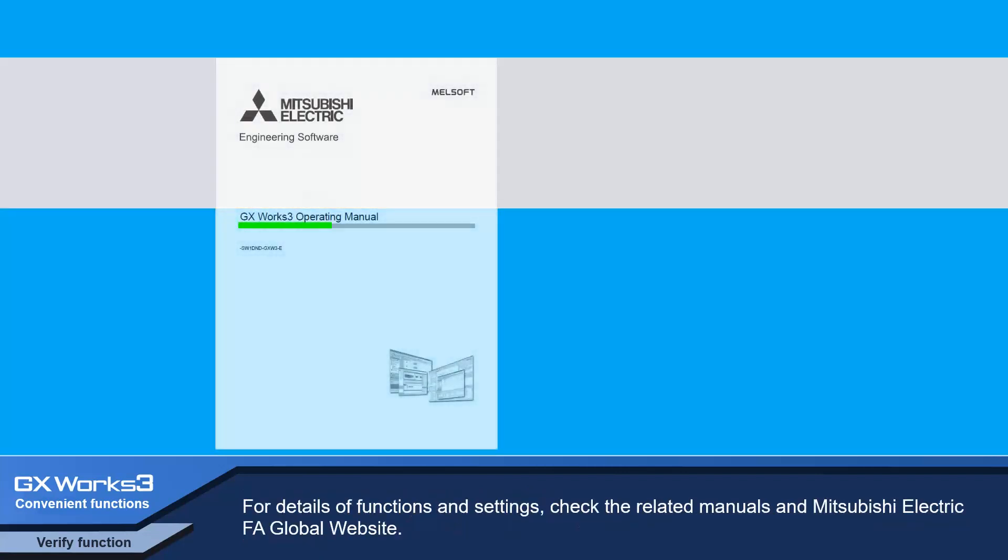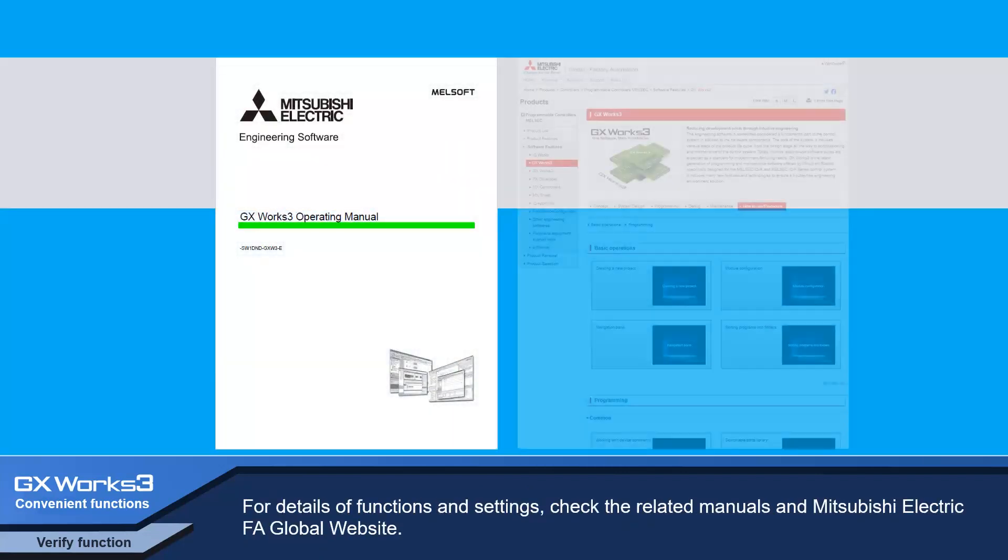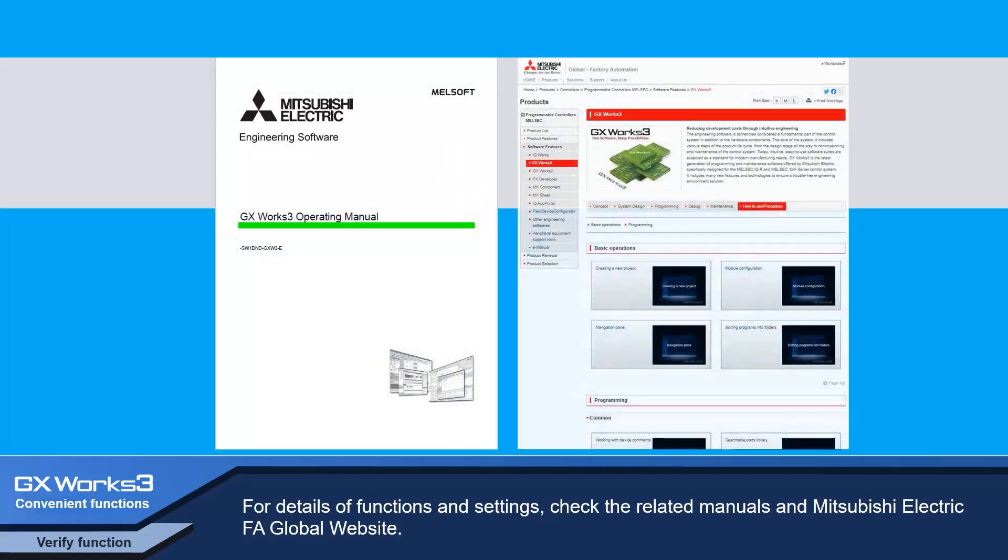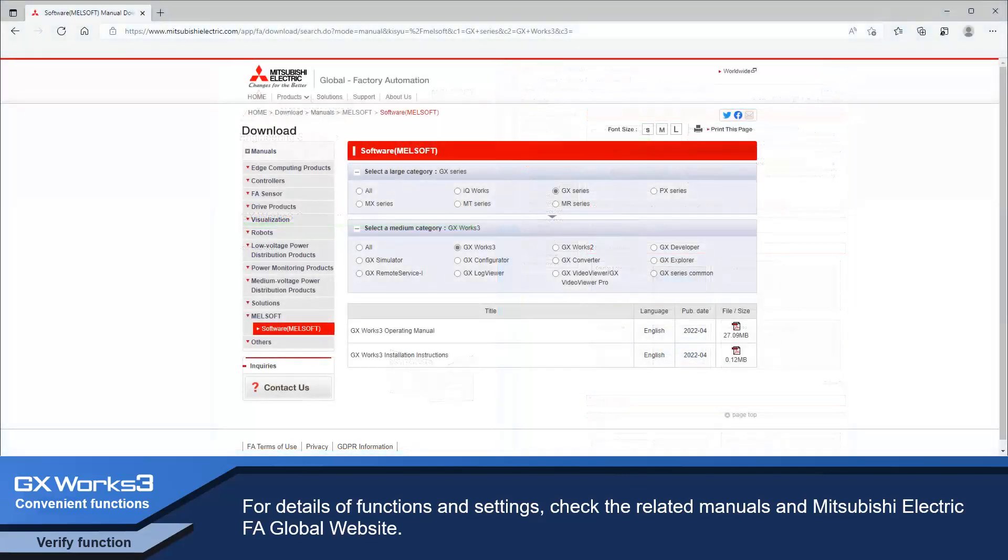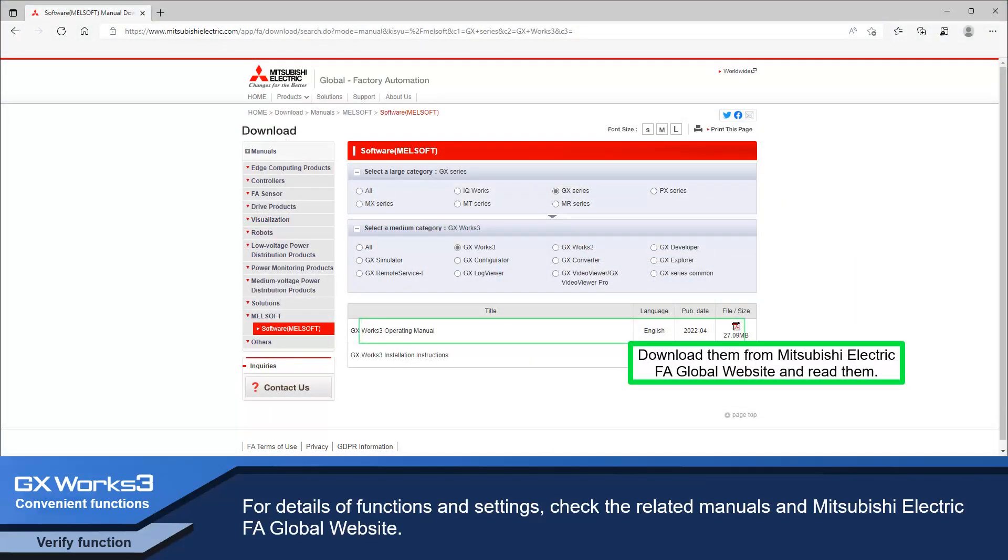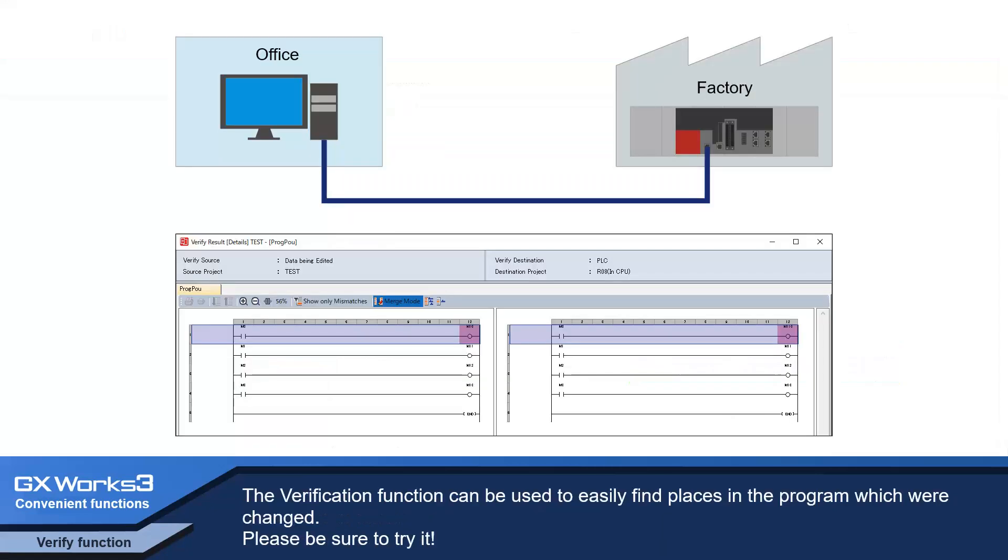For details of functions and settings, check the related manuals and Mitsubishi Electric FA global website. The verification function can be used to easily find places in the program which were changed. Please be sure to try it.